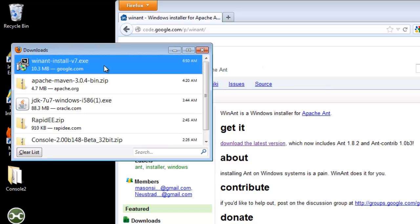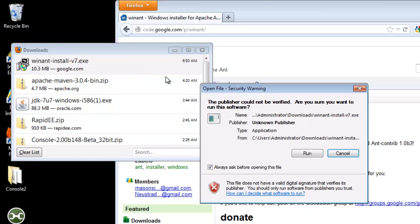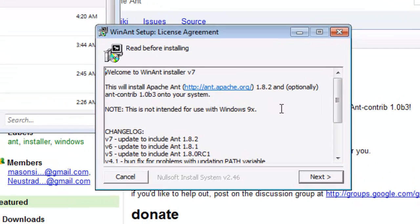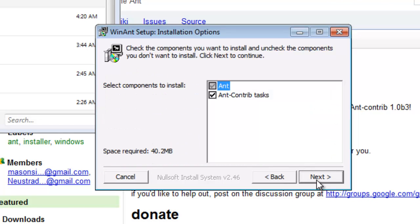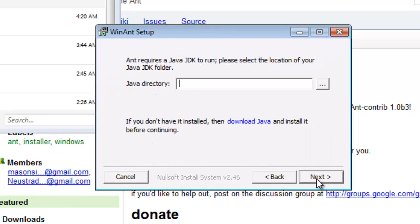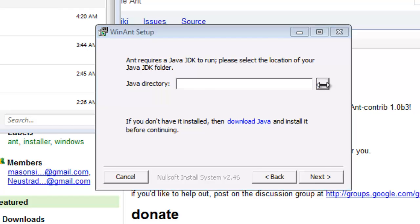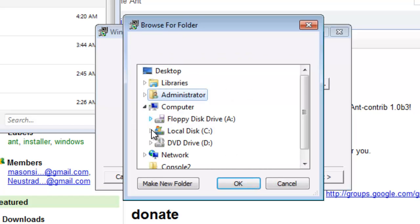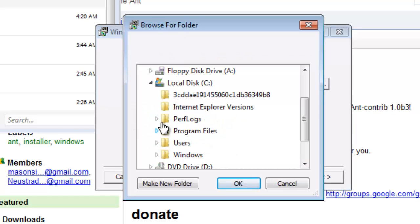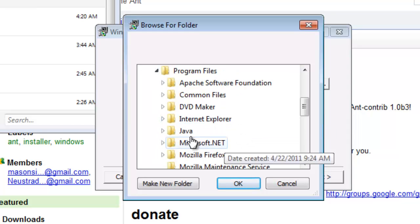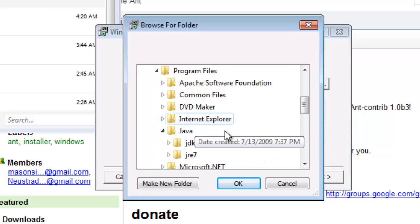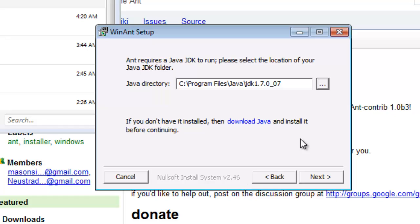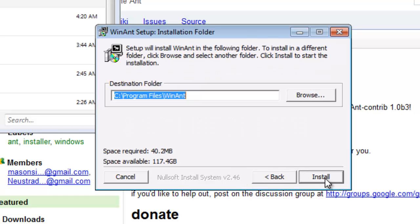All right, let's run the installer. Let's select our JDK. And we'll use the default for the installer.